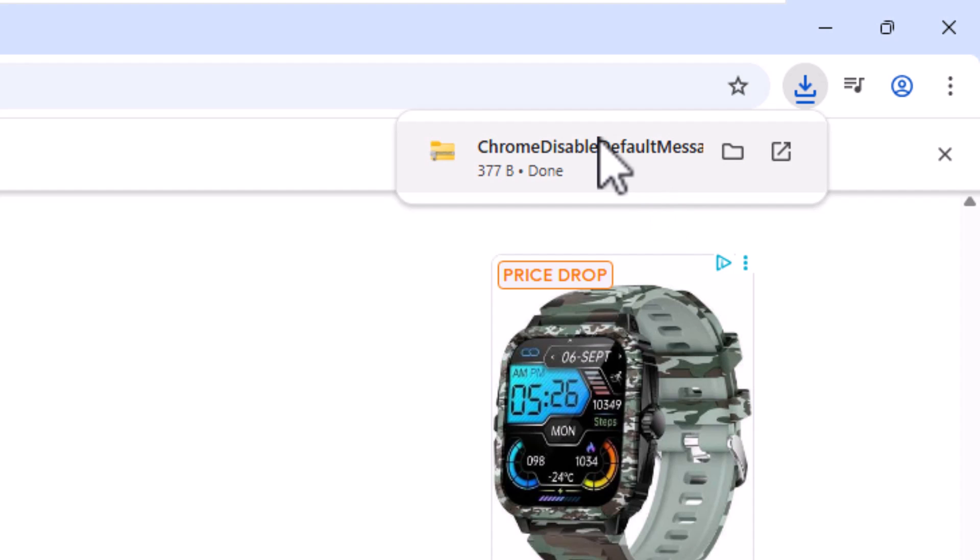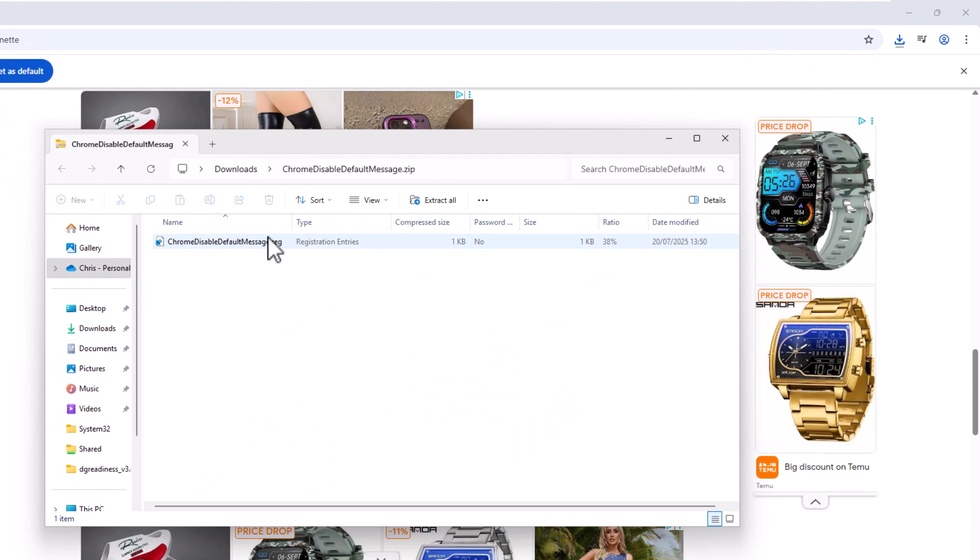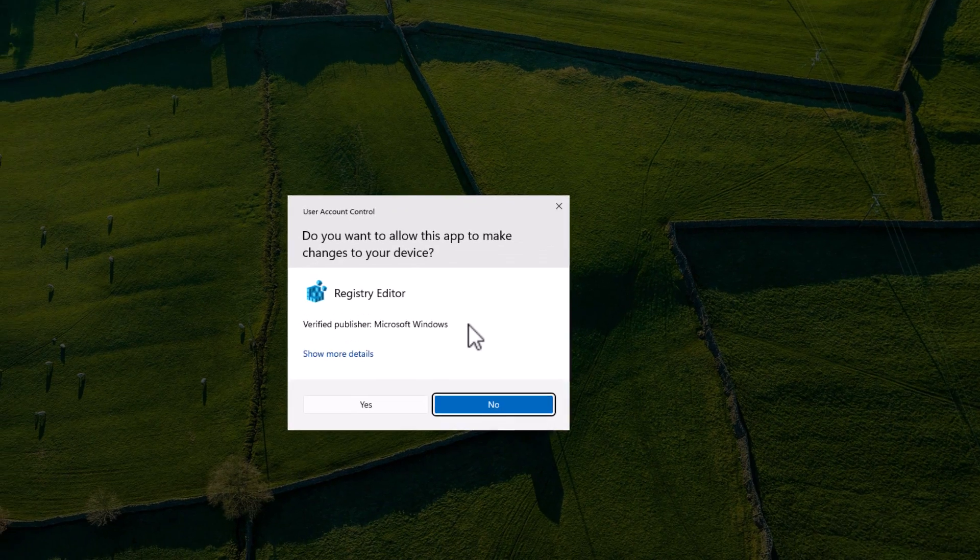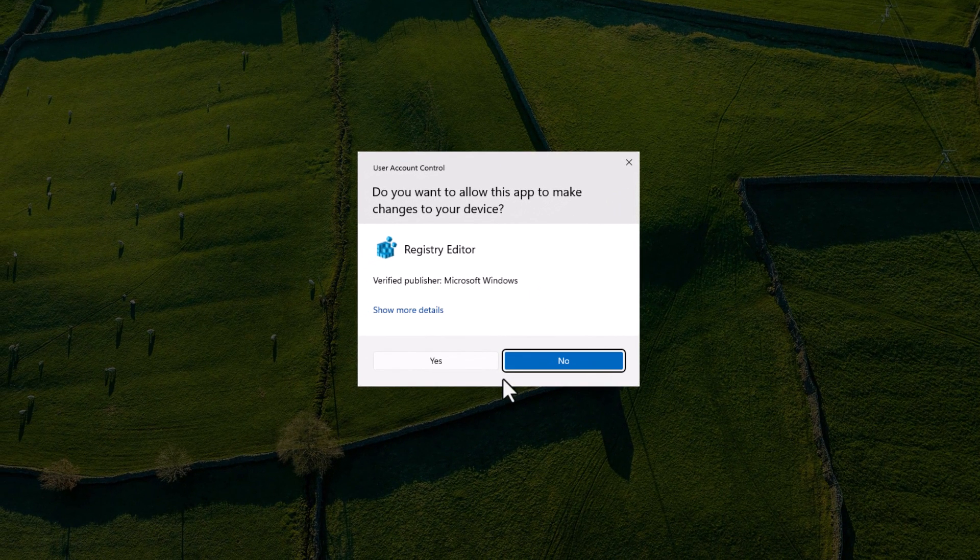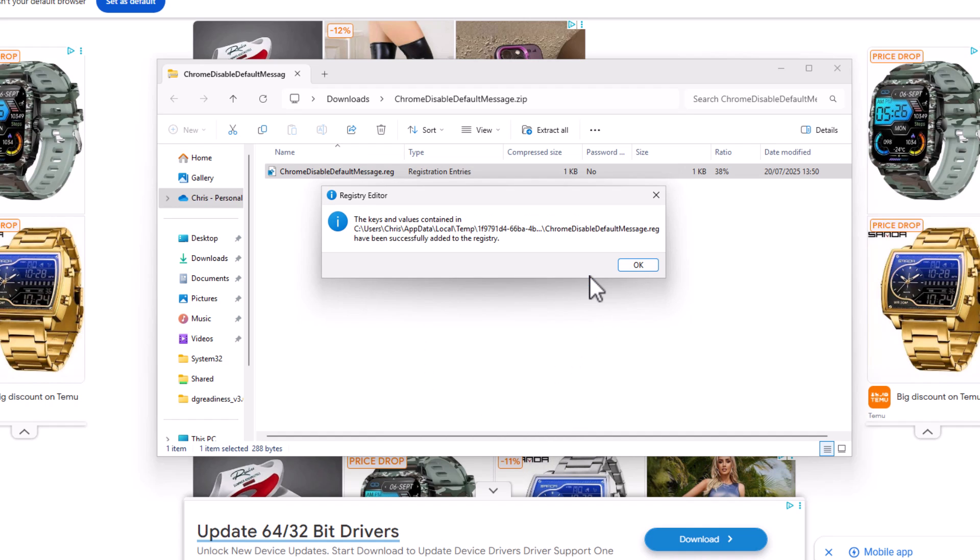If you're in Chrome, you can just click on that file and then you can just double left click on this Chrome disabled default message there and then click run. And then if you get this come up, you can just click yes. And you'll get this here saying adding information can unintentionally change or delete values and cause components to stop working correctly. If you do not trust the source of this information, then don't add it to the registry. But that's OK. I'm going to say yes to that. And there you go. You should get a message saying that it's been successfully added to the registry. So I'm just going to click on OK there.